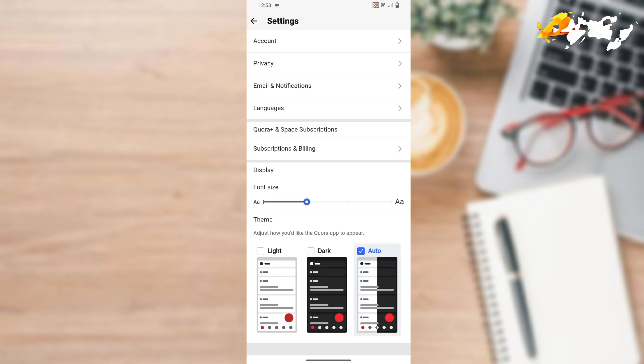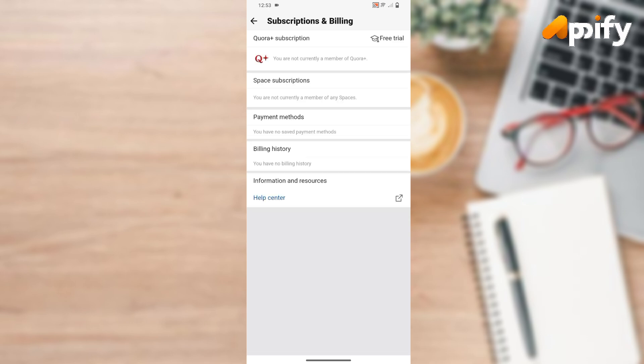Next here you can see Subscriptions and Billing, simply click on it. Now here you can see Quora Plus subscription.